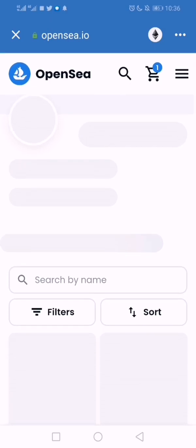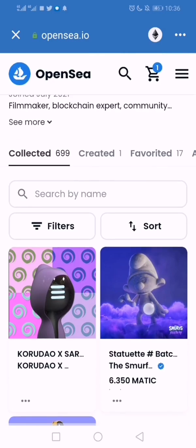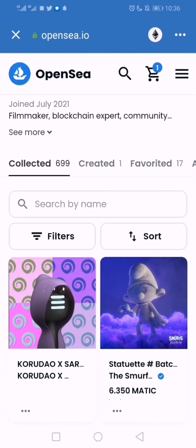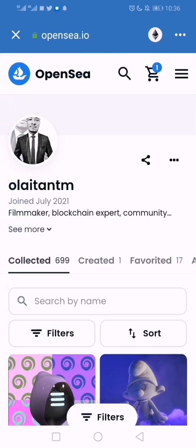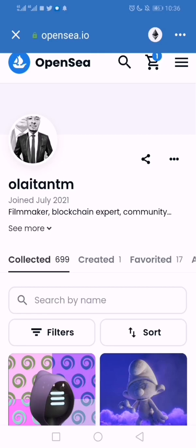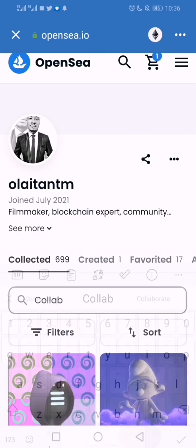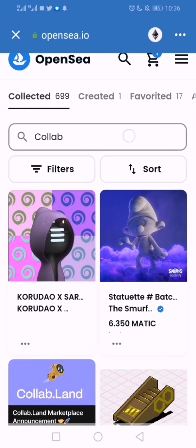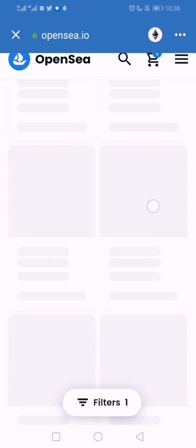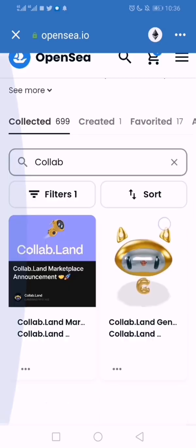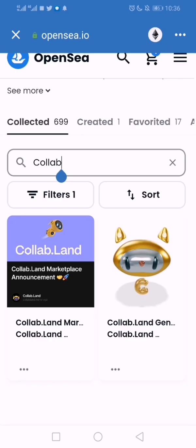You can search because by the time it starts showing you NFTs one by one, you may not be able to see what you actually desire. The fastest way is just to search. Type C-O-L-L-A-B and click Enter to search. It's going to take some time. This is the particular NFT we're talking about — Collab.Land Genesis NFT.